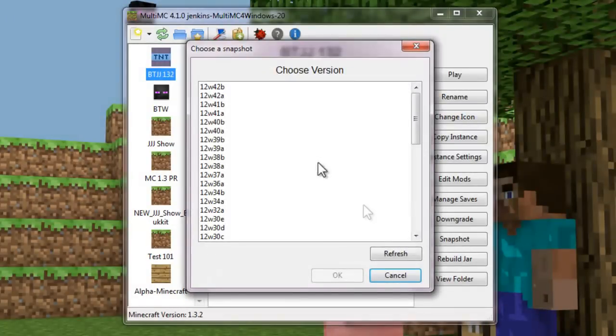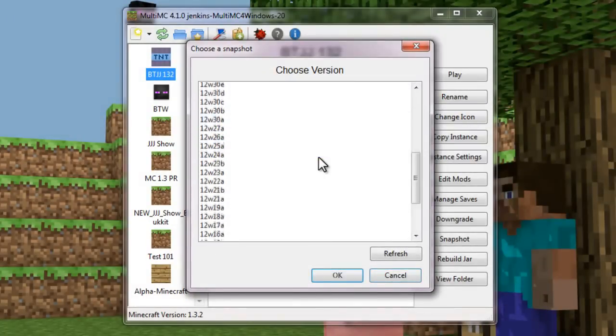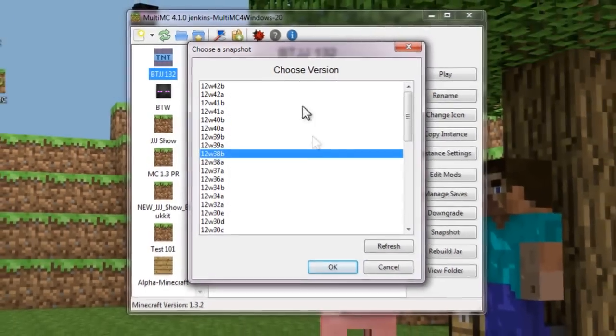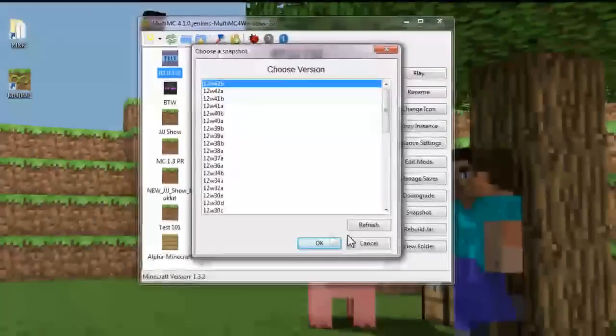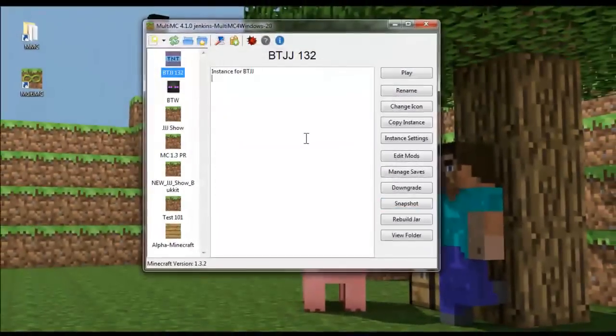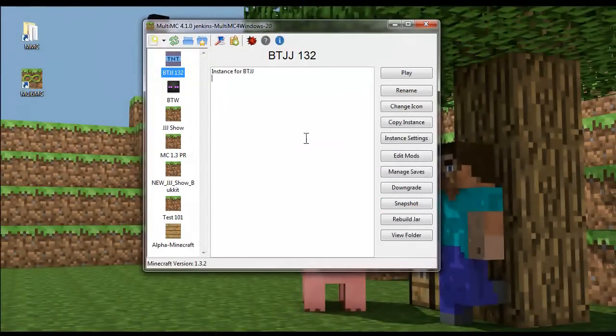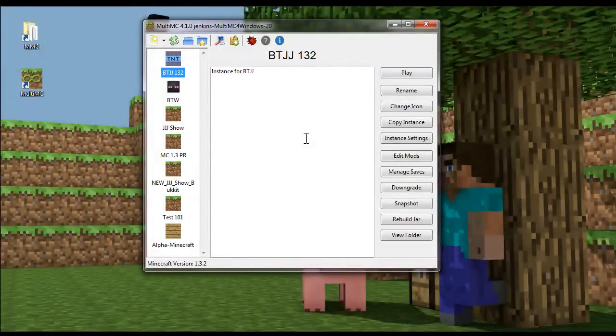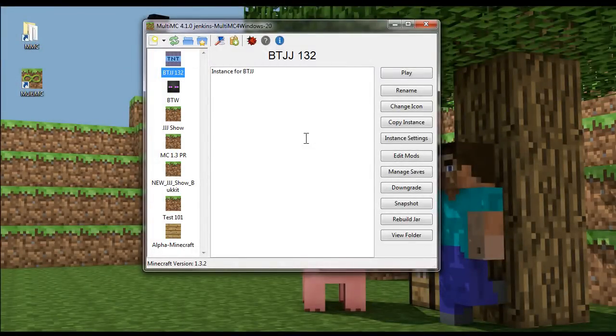Oh yeah, you can even jump to a snapshot version. So I'm really enjoying multi MC. It has been a very cool tool and I recommend definitely checking it out if you have a chance.